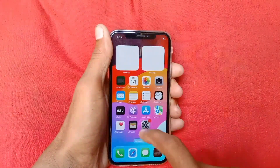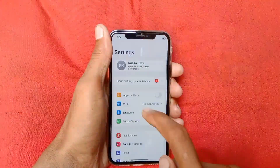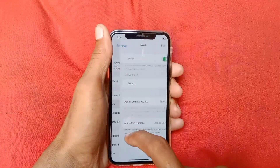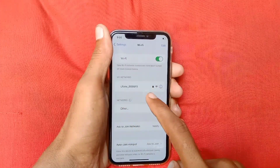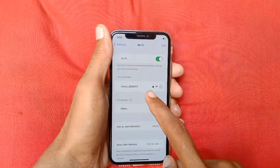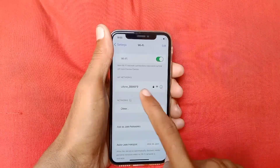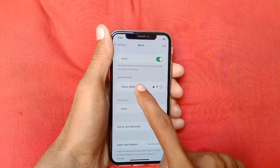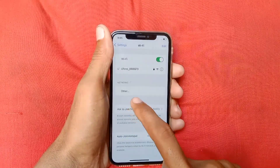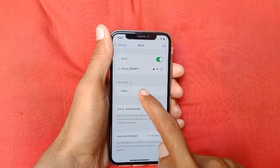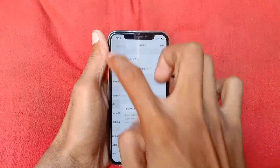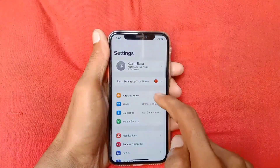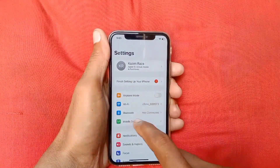So how can we fix it? First of all, open your Settings and click on Wi-Fi. Make sure that your Wi-Fi is properly connected with your device. As you can see, my Wi-Fi is not connected, so you need to connect it.